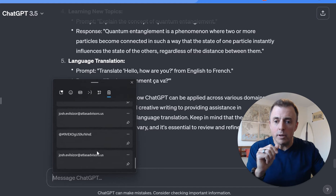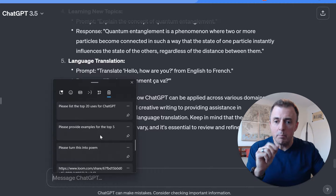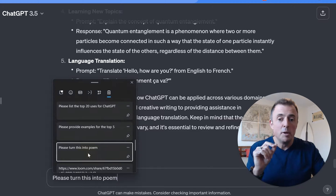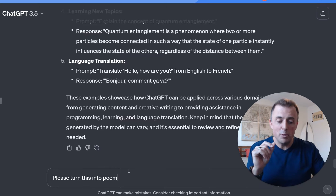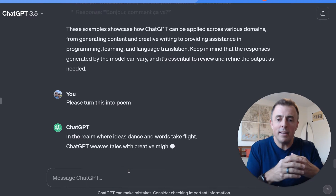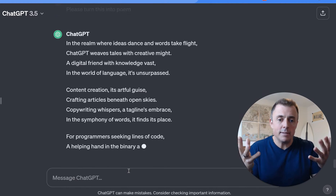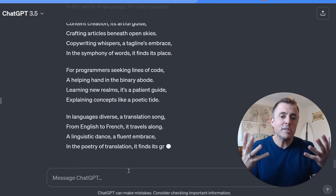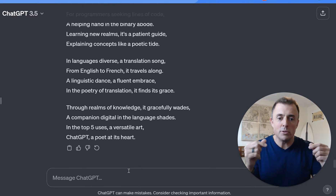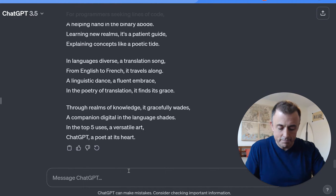What else can we do here? Please turn this into a poem — just for fun. It's limitless. I'm just throwing some examples out there to get your creative juices flowing.